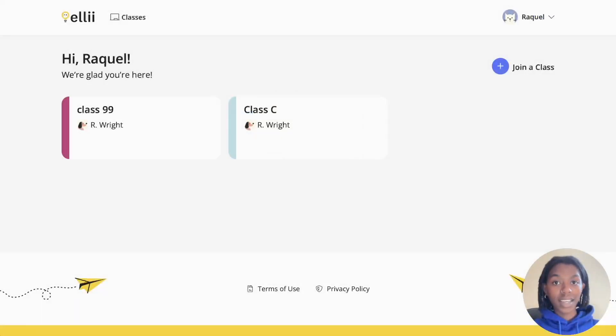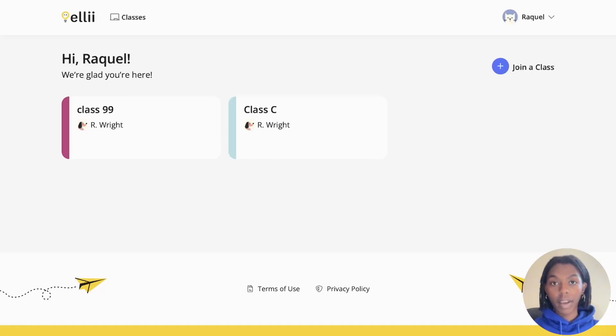Once logged in, you will be brought to your dashboard. This is where you can view all of the classes you are in. To begin working on your assignments, click your class name.